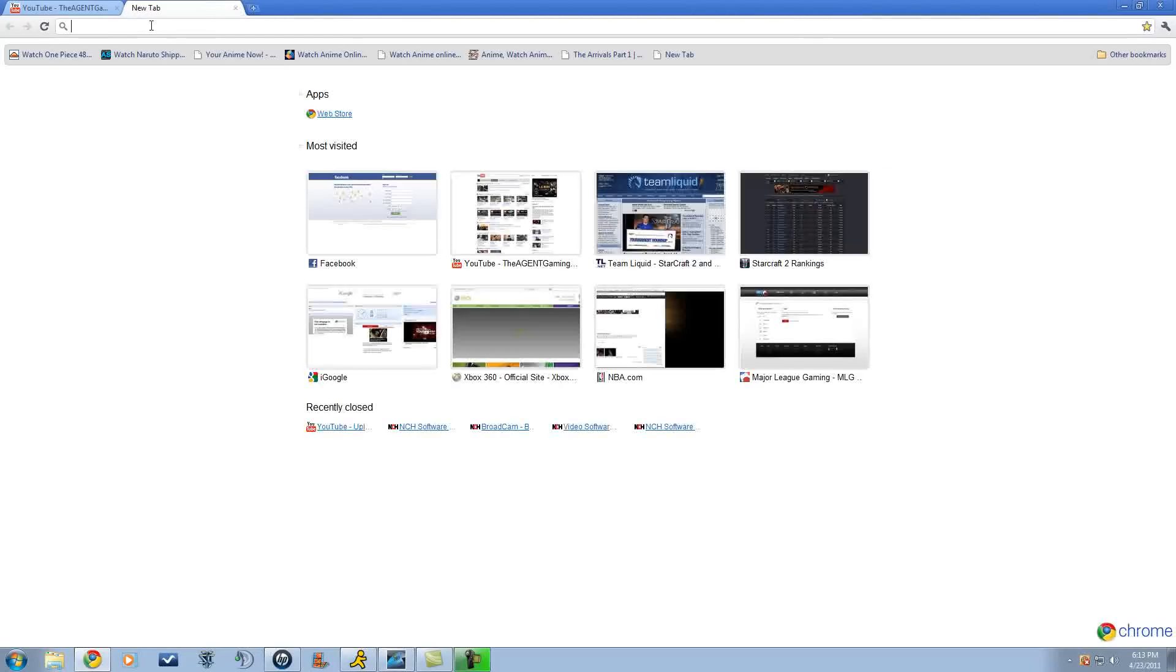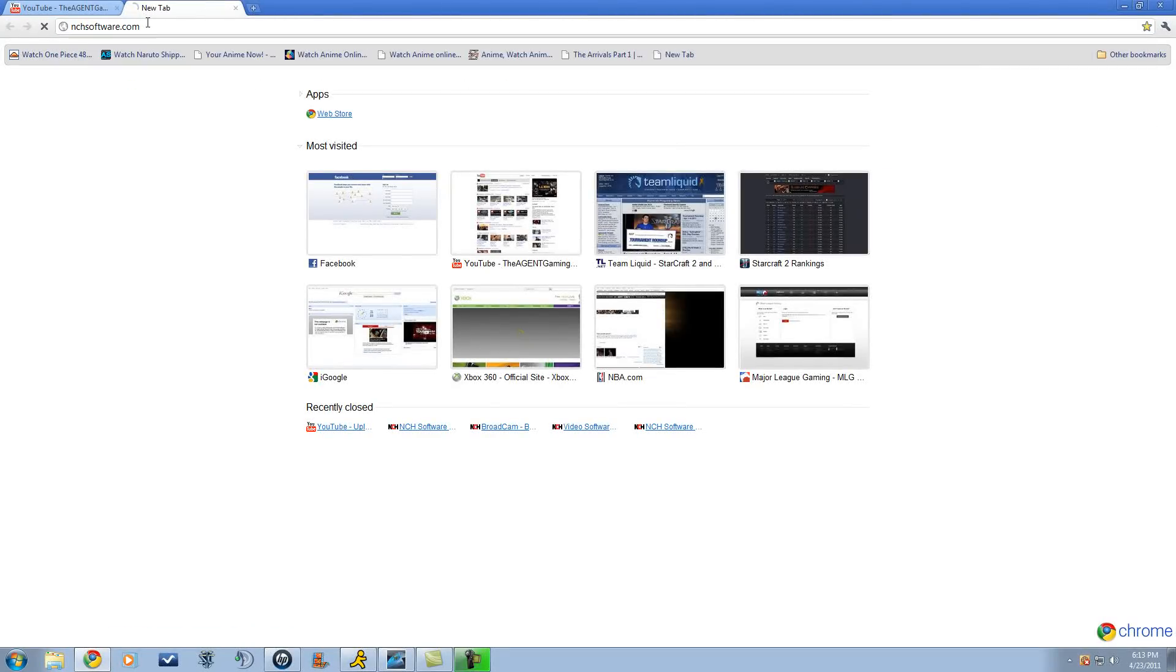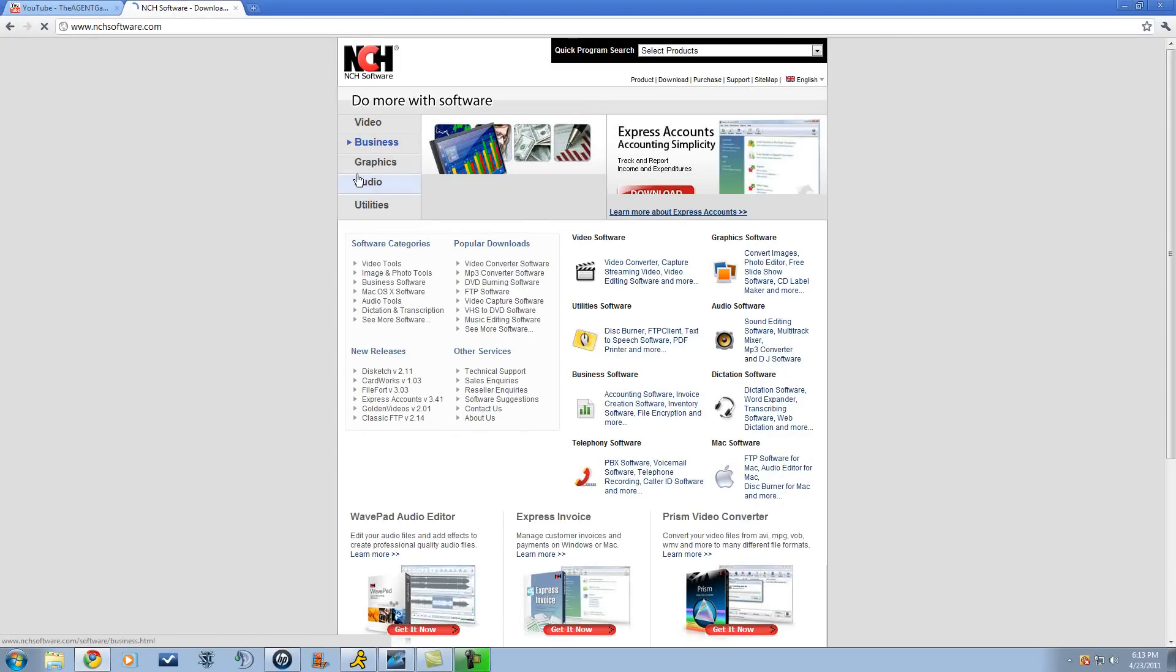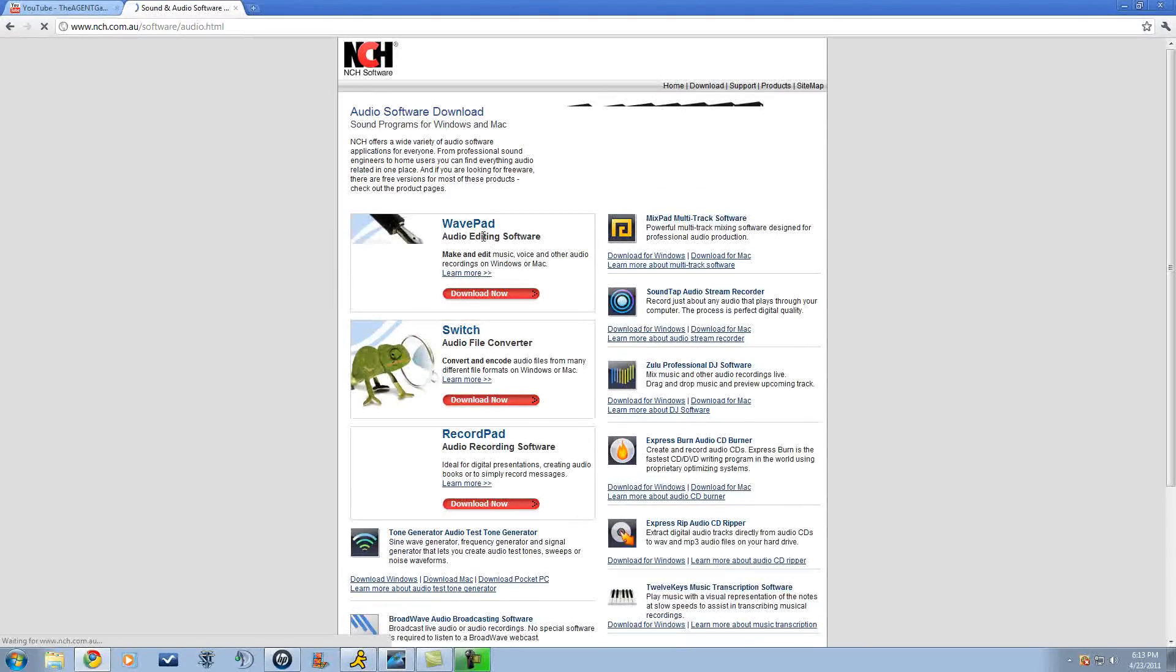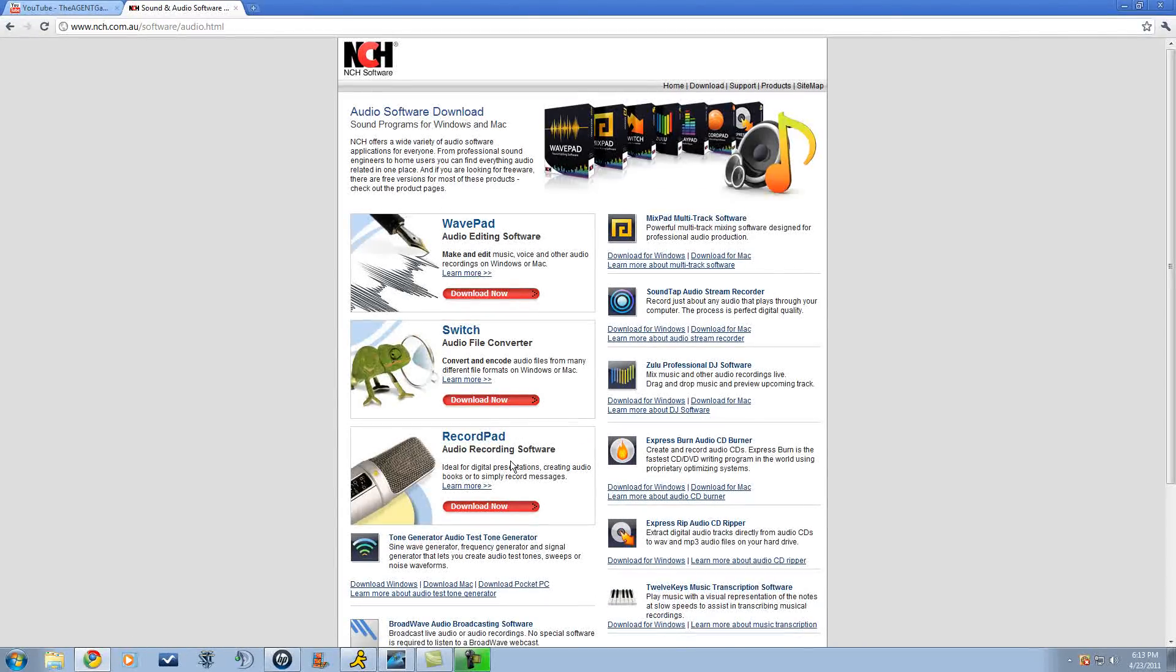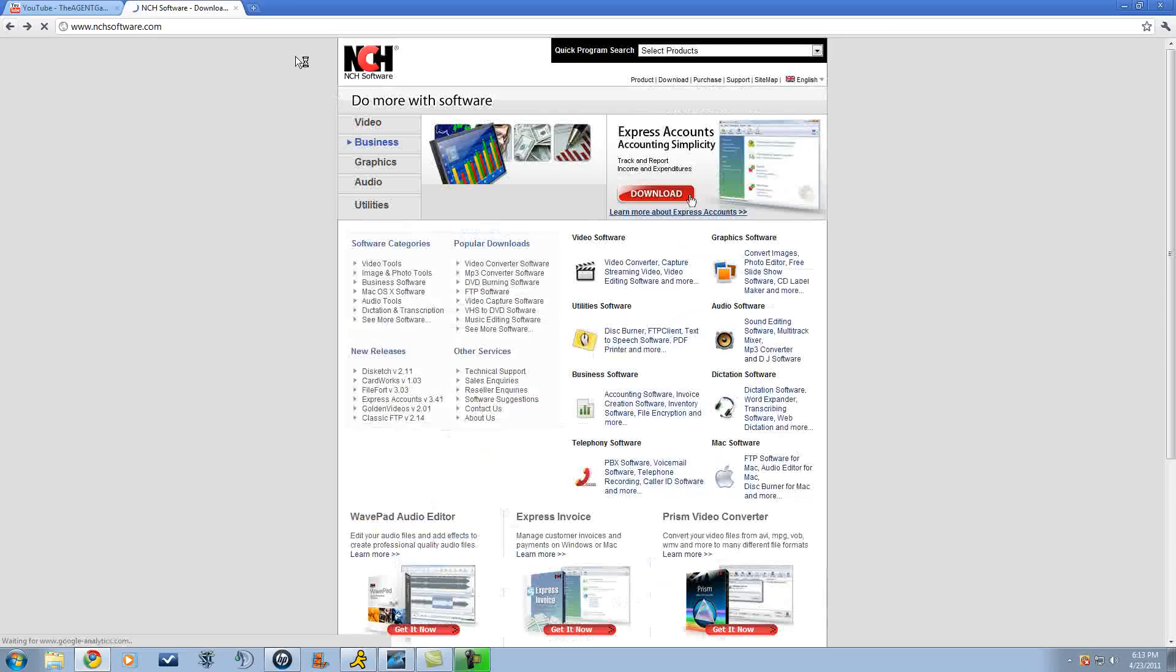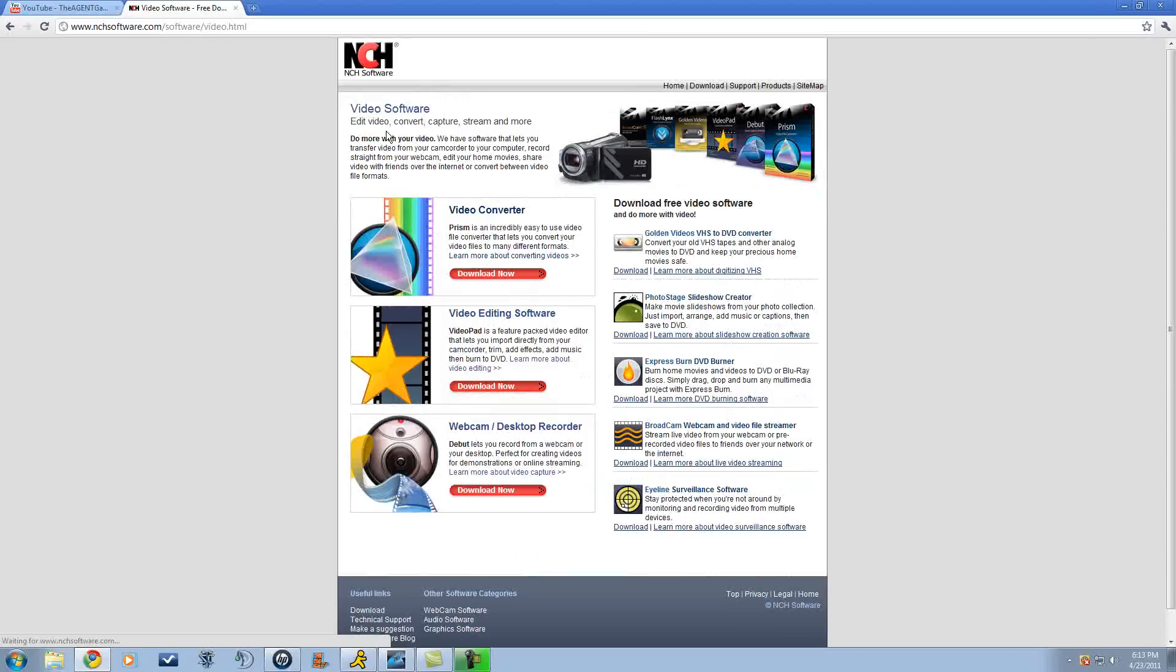Let's get to the tutorial. You go to nchsoftware.com - link will be in the description. You can get like anything off this website: sound and audio like Wave Pad, Record Pad, Switch, or whatever those things are called. You can just click download.